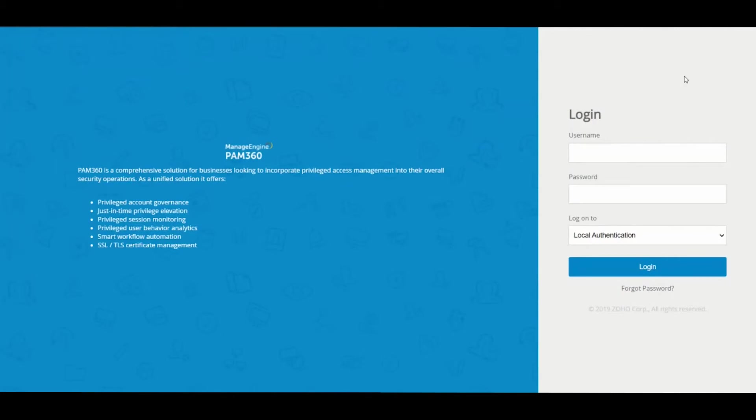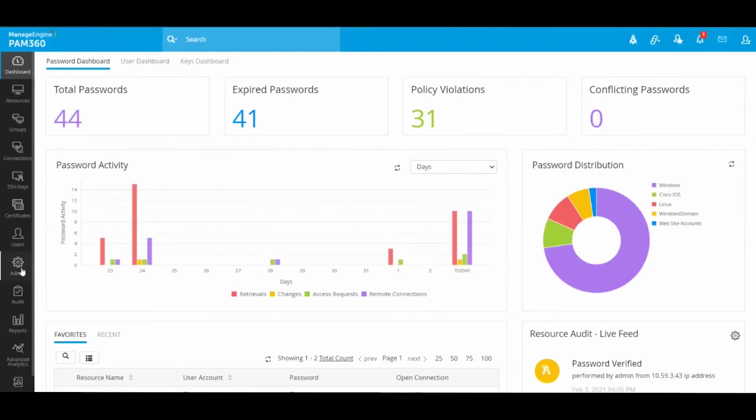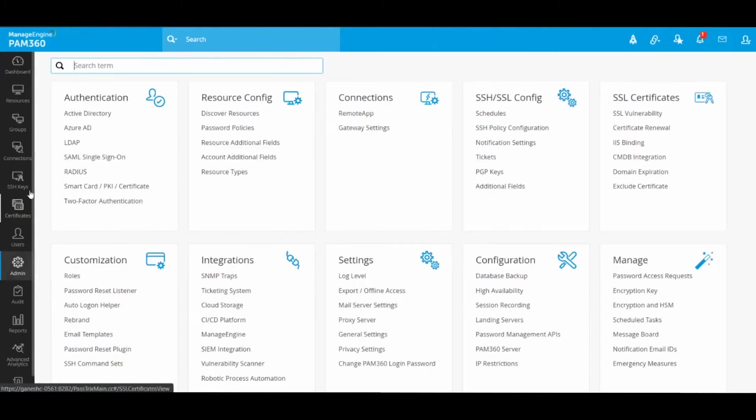Hey guys, in this video we're going to take a look at how you can onboard users from Active Directory. In PAM you have different options of allowing users to authenticate, and the most commonly used option is the Active Directory integration.